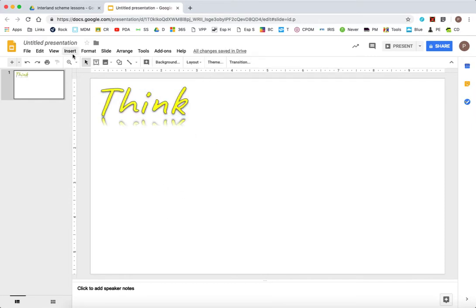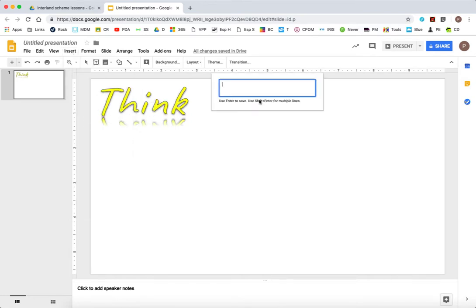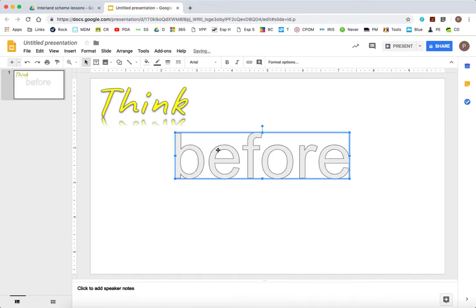Next word that I'd like to put on there is going to be before. And this one, I'd like it to stand out a little bit more. So I'm going to turn it to red and change the font color.